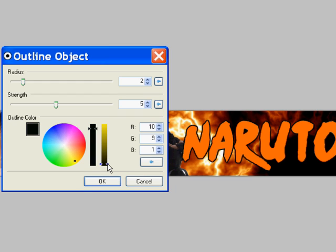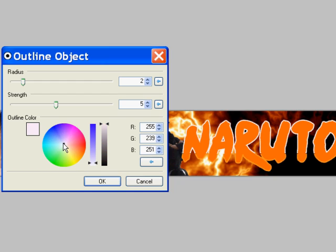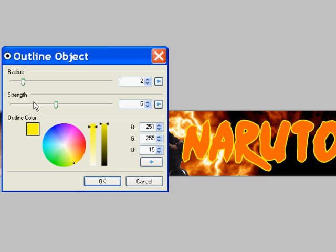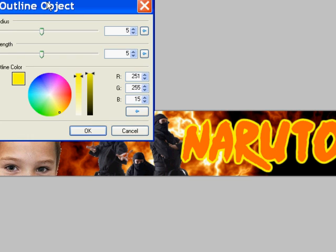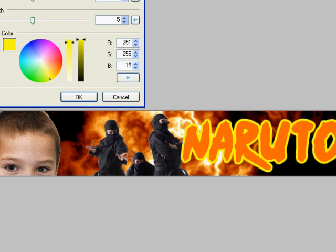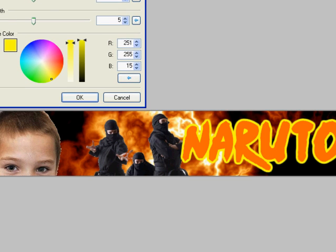There's also some sliders over here, and you can adjust those and get some color change there. Okay, and then this will make the outline larger or smaller. And that looks pretty good.